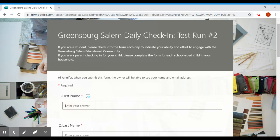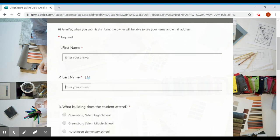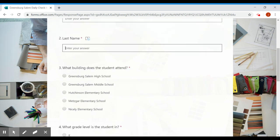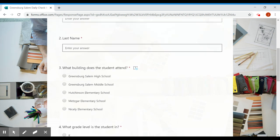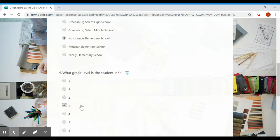Enter your first name, enter your last name, which building do you attend. Make sure you click the button and then click your grade level.